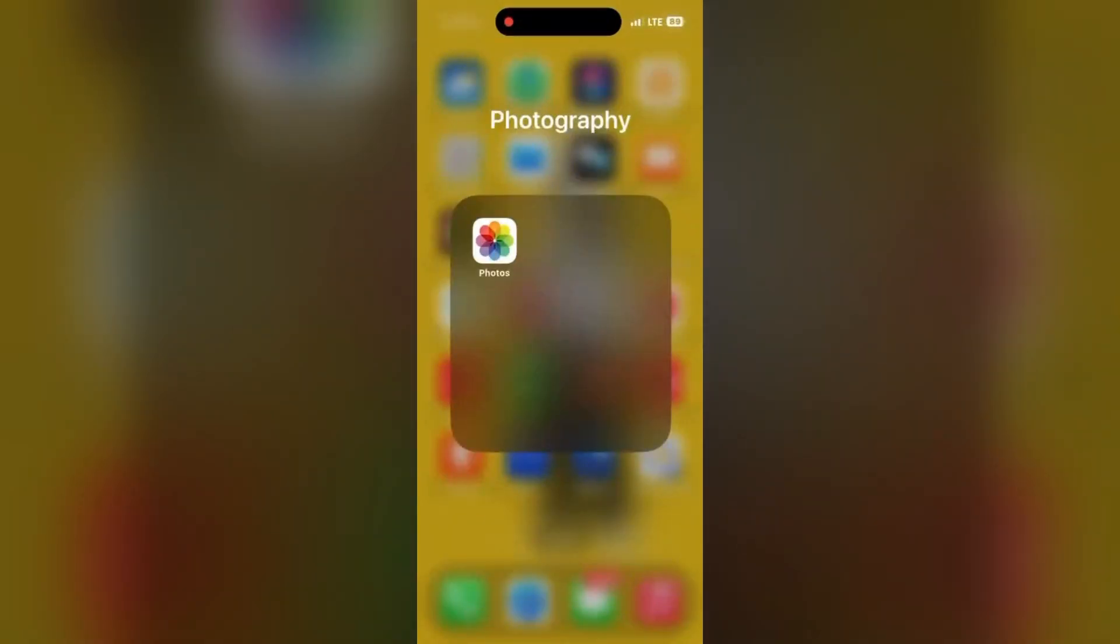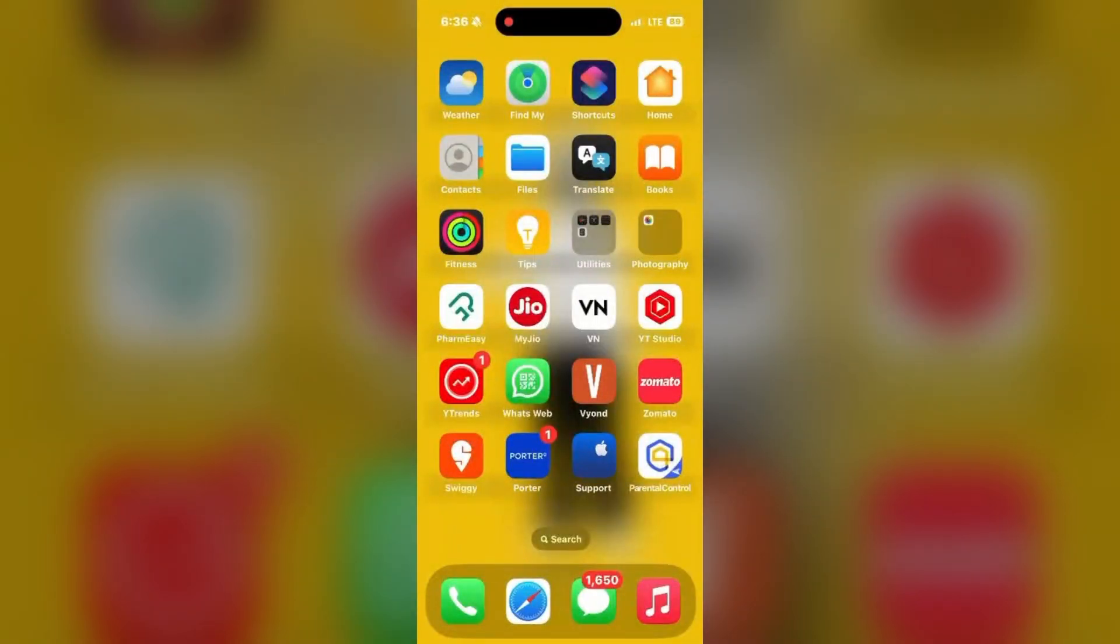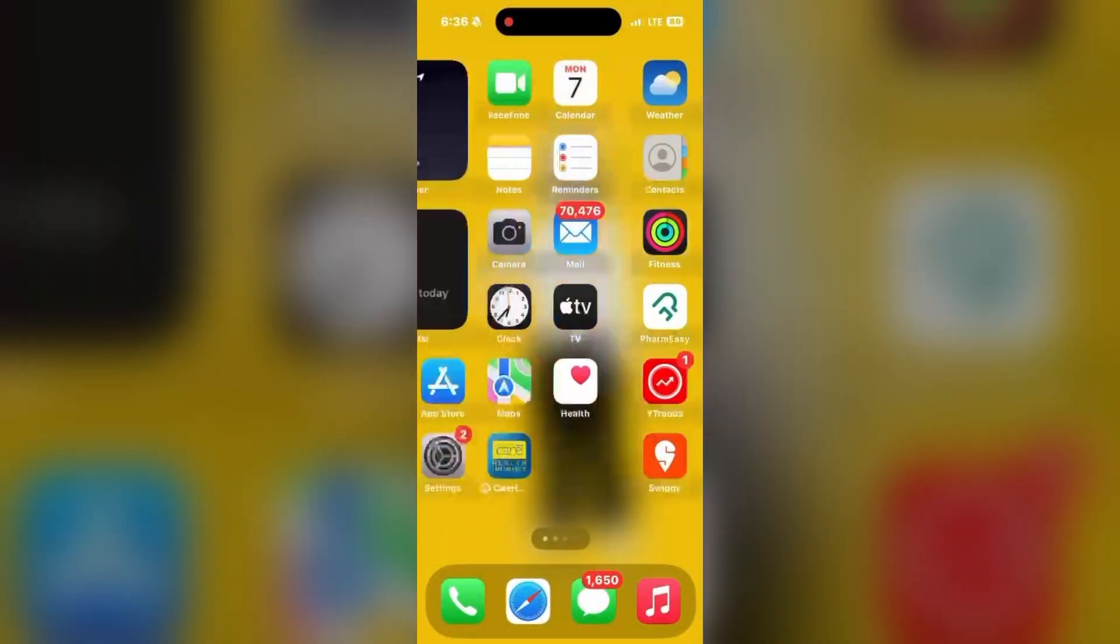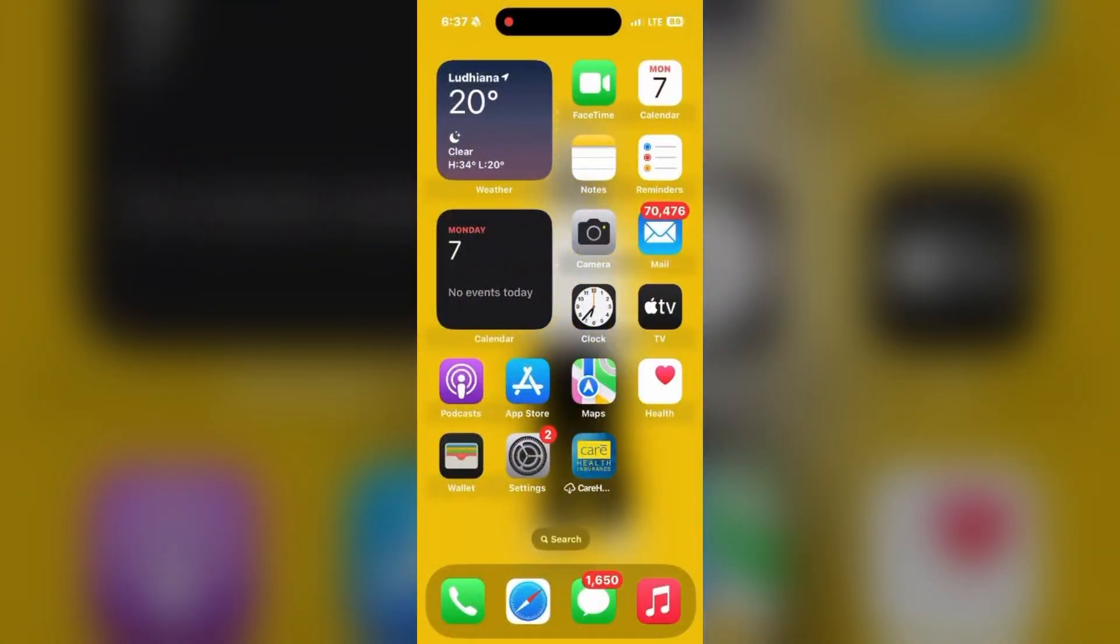Hey everyone, welcome back. And now let us learn in iOS 18 how to manage and clear recently viewed photos.